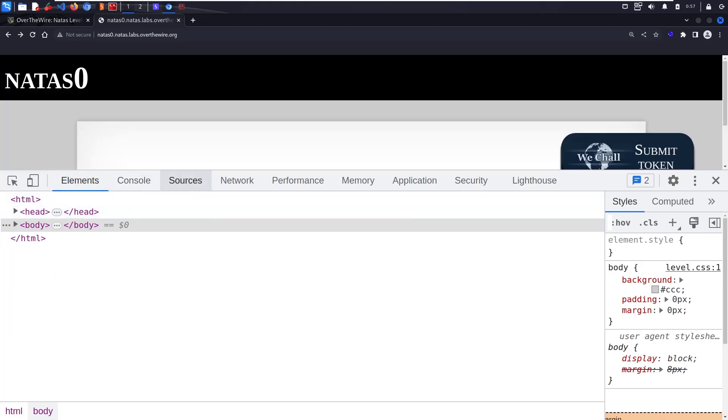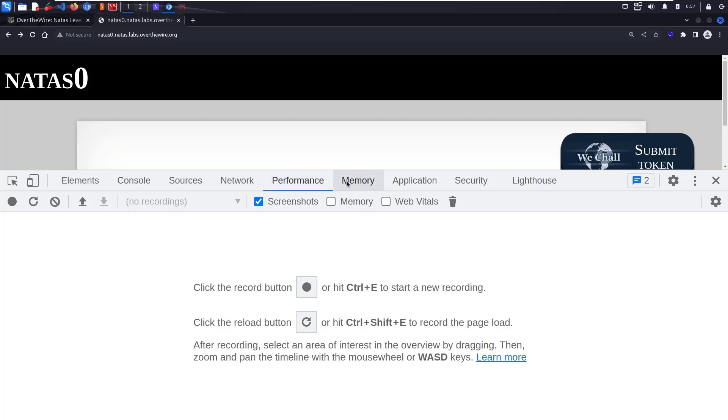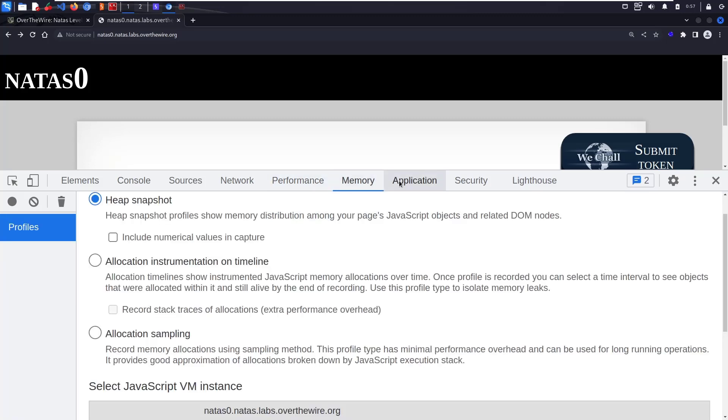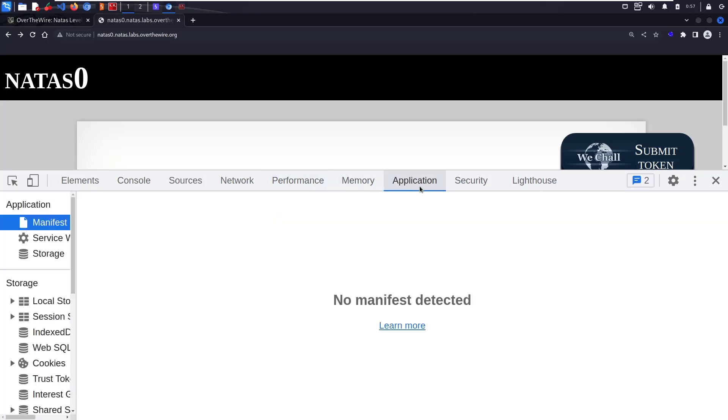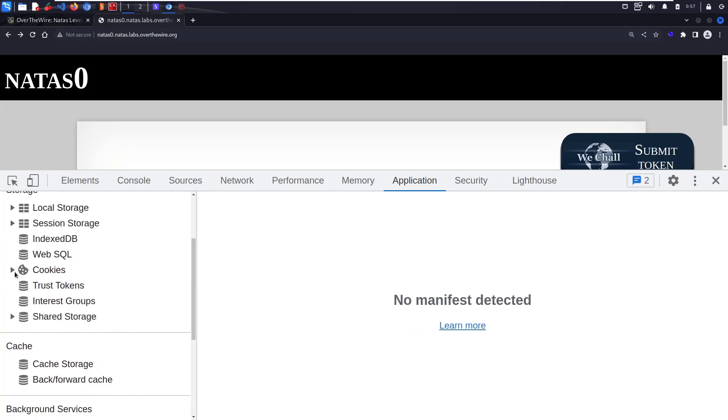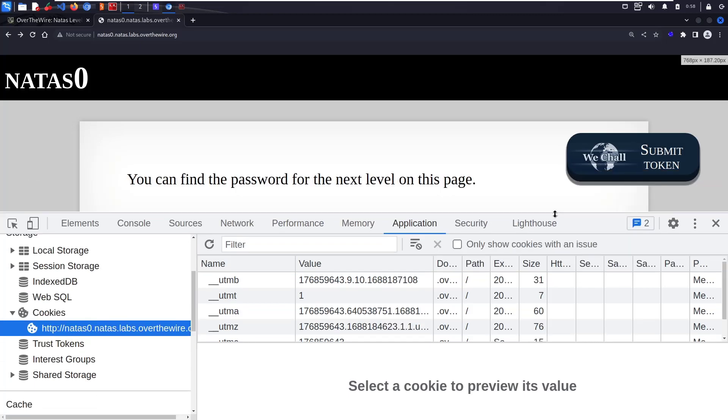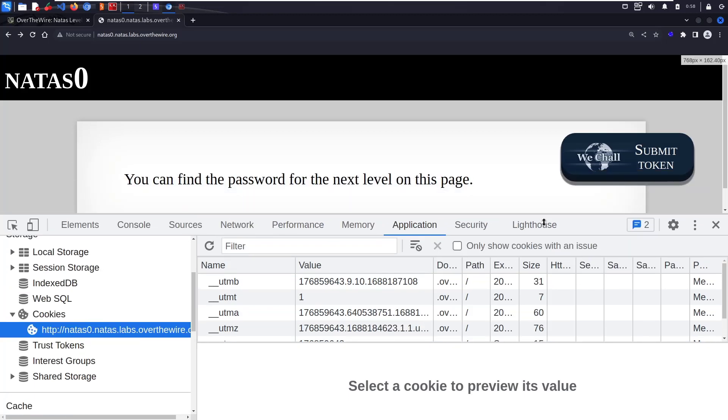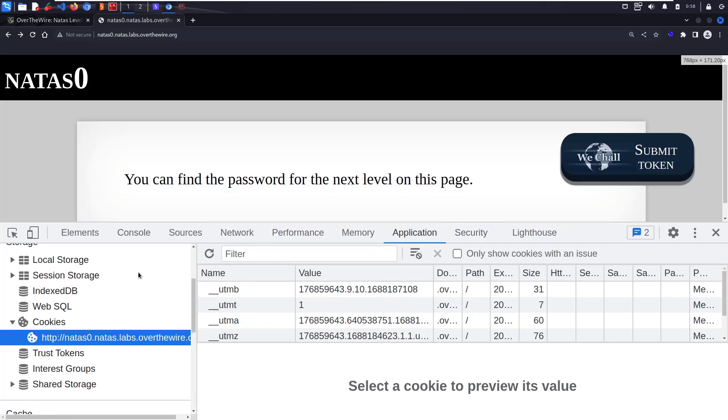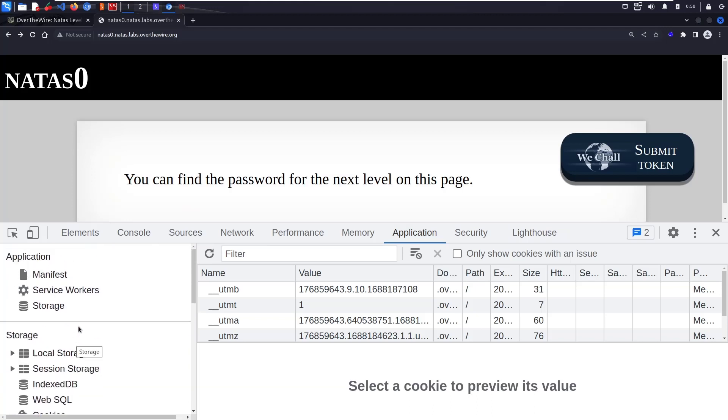Here there are a lot of developer tools. You can check the network, see what kind of requests and responses we're getting, check performance, memory, and applications. Here we have cookies, but there's nothing in the cookie section, just standard things with no use. There's no PHP session ID or anything like that. In Firefox you'll have a storage tab; in this application page you have storage where you can find cookies.